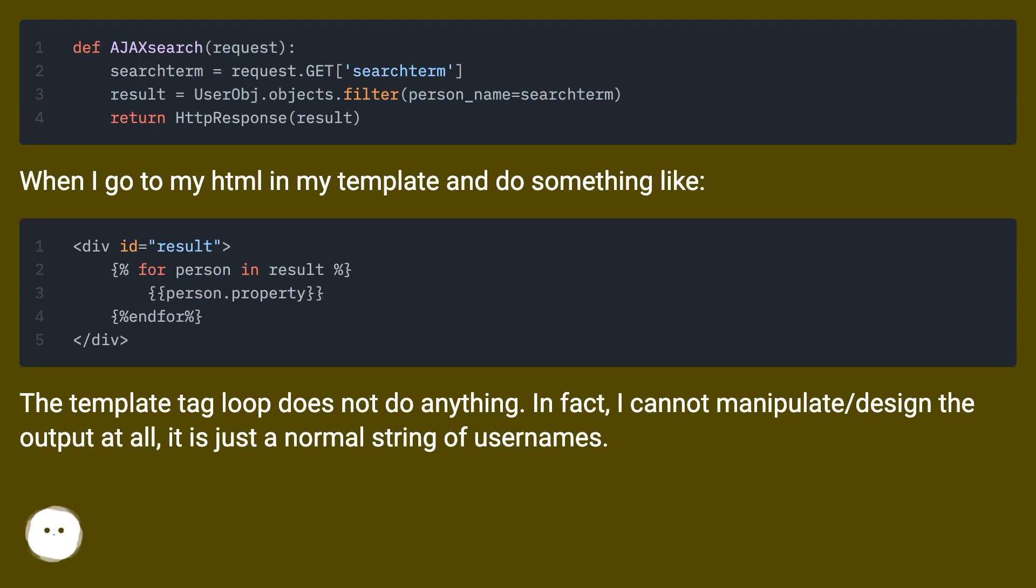The template tag loop does not do anything. In fact, I cannot manipulate or design the output at all. It is just a normal string of usernames.